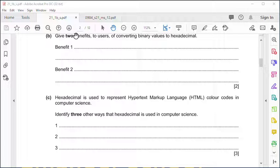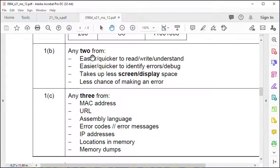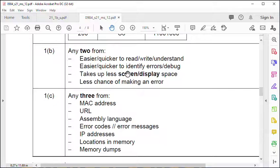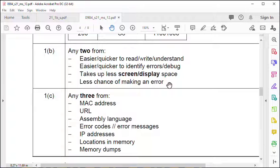Part B, a little bit more complicated. Benefits of converting binary to hex: it's easier to read, write and understand, easier to identify errors, takes up less screen display space and less chance of making error.